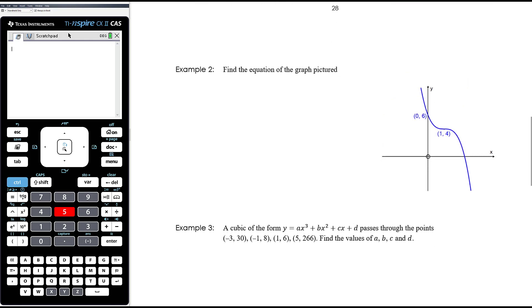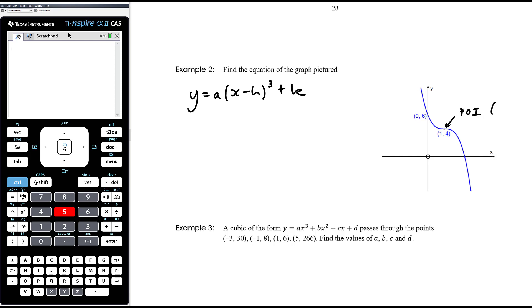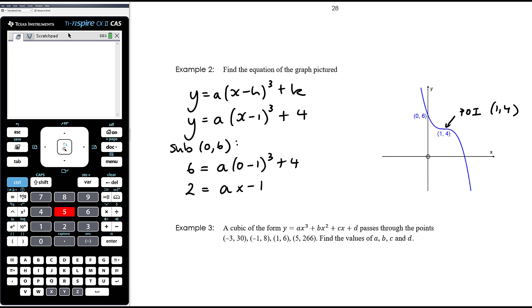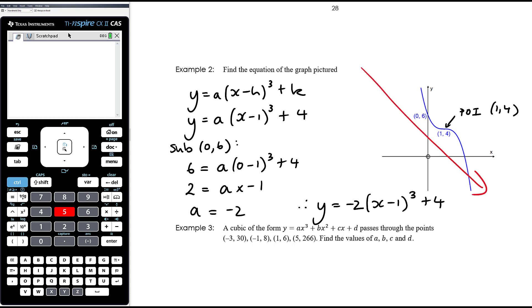Example 2: this time we've got a cubic with a point of inflection, so we write it in turning point form. Remember it's a cubic so it'll be cubed, not squared — that's a common error students make. The point of inflection at (1, 4) means the equation is a(x − 1)³ + 4. We use the y-intercept to find a by substituting the point (0, 6): 6 = a(−1)³ + 4, so 2 = −a, giving a = −2. Therefore the equation is y = −2(x − 1)³ + 4. It makes sense that a is negative because the shape is going down as we go from left to right.